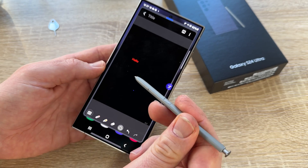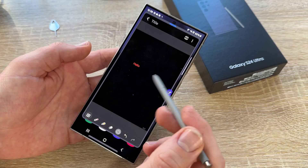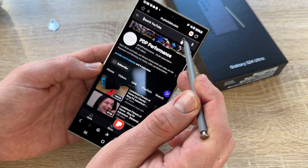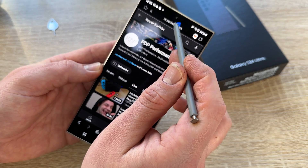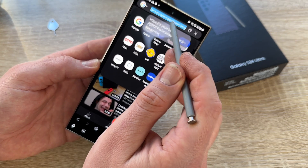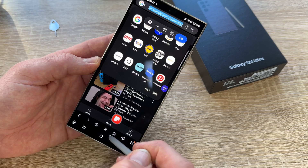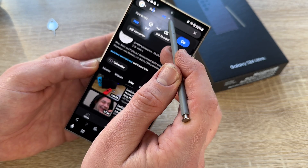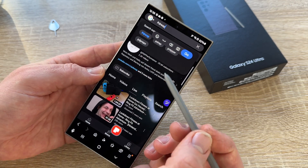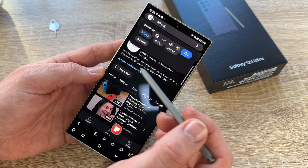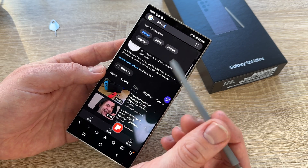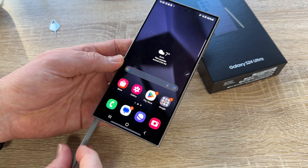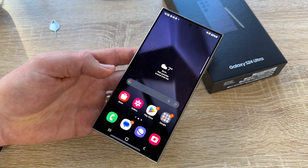You can use the S Pen just like your fingers to search and write. For example, we go to a search field and write — it converts from handwriting to text. Really cool feature in nearly all areas of your phone. So these are just a few things showing how to use your pen, but these are the basics, I think. That's a really cool feature with your Galaxy S24 Ultra.